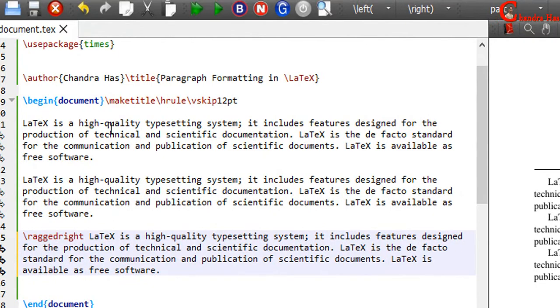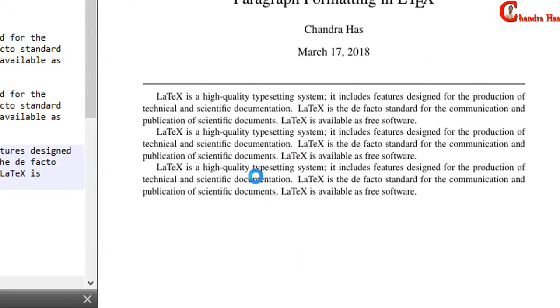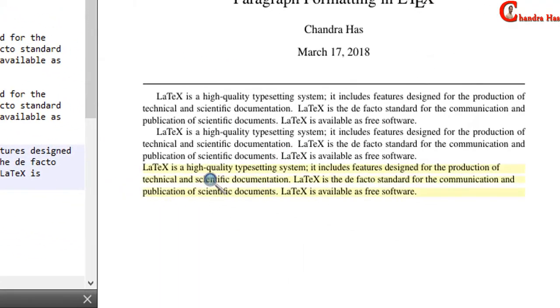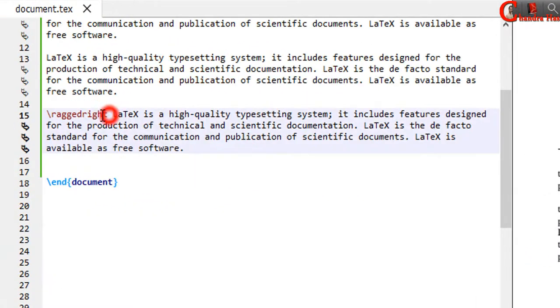And compile this file. So this is the left justification. Alternatively, we can use flushleft — begin flushleft and end flushleft.